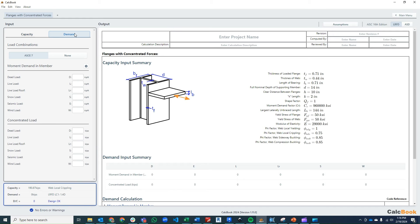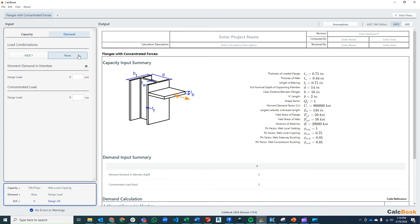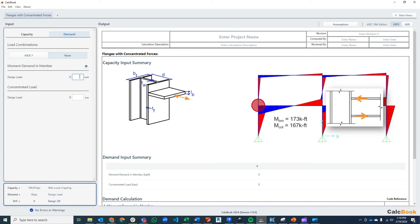Now we go ahead and enter our demands. We're not using any load combinations because we're pulling these from our analysis model, so these are ultimate loads. Our moment demand in the column member is 167 kip-feet. For the concentrated load, we do a little bit of math — we take our moment in the beam of 173 kip-foot and divide it by the depth of our W18 member, which is 19.5 inches, giving us a tension and compression load of 106.5 kips.